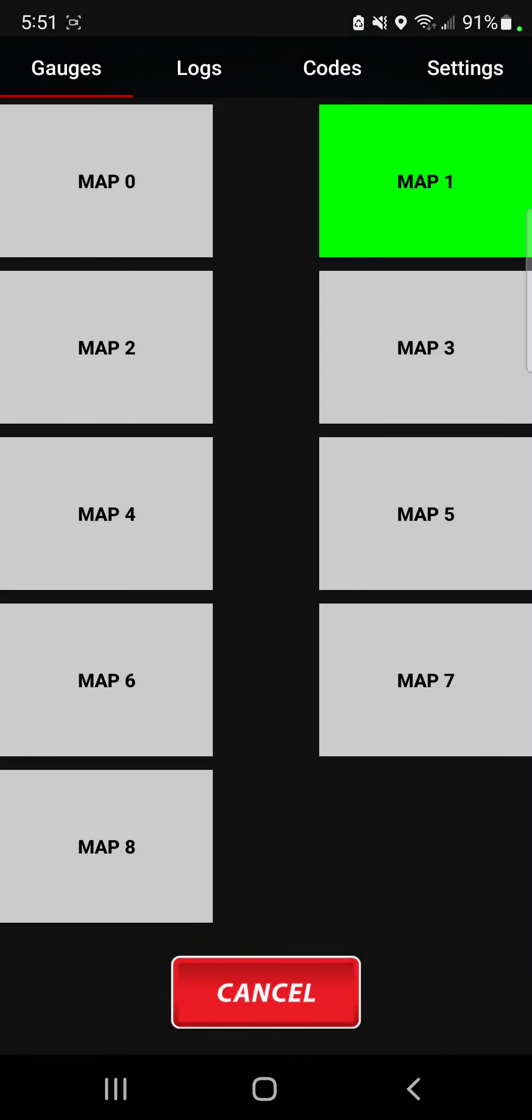Okay, so those are the two ways you can change your maps on the fly while you're on this app.